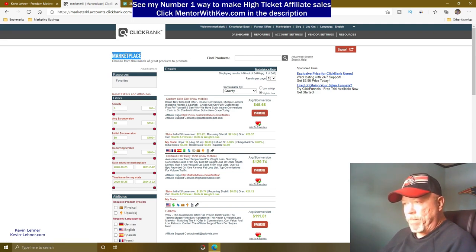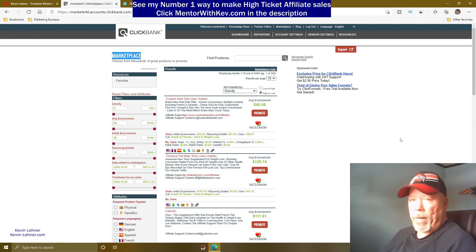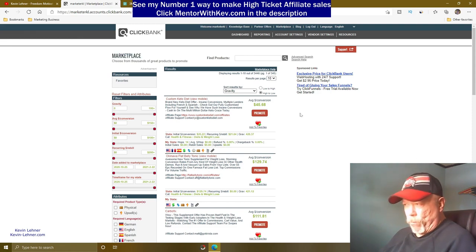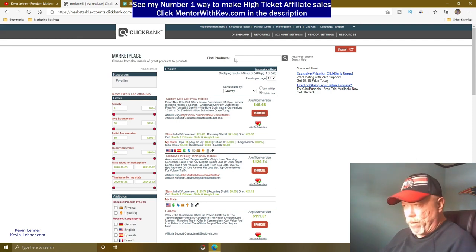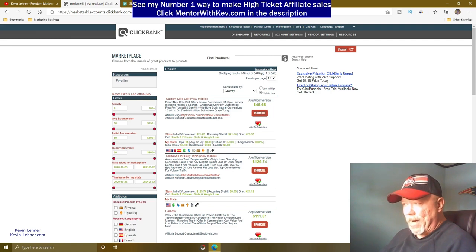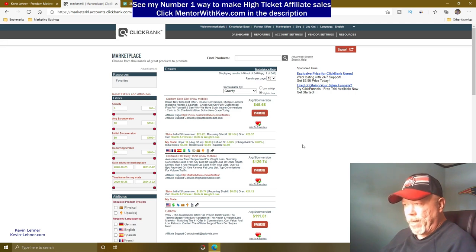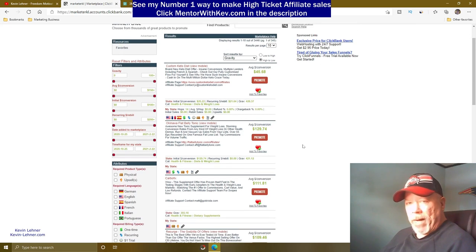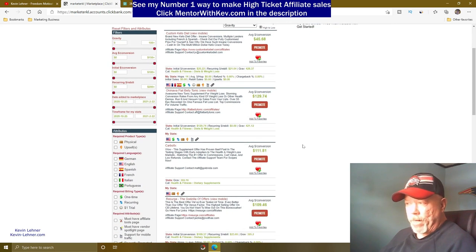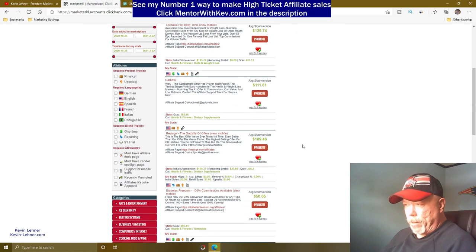Once you're logged in, click on Marketplace. I clicked the search magnifying glass without entering anything and sorted by gravity, which gives you all the most popular products selling right now on Clickbank.